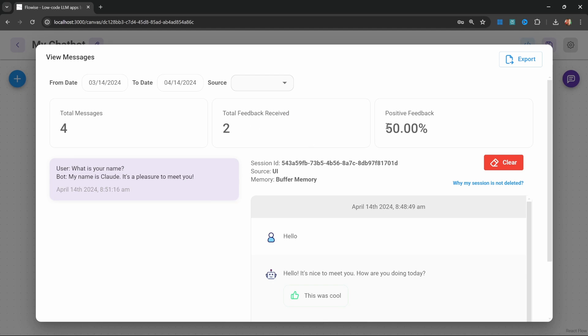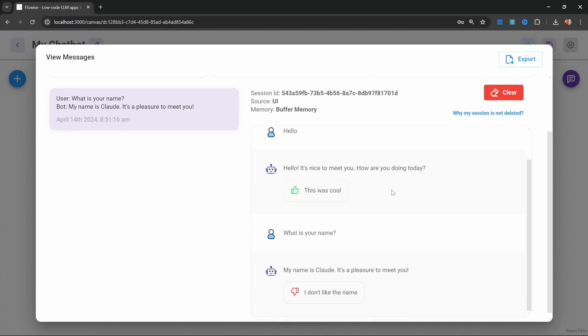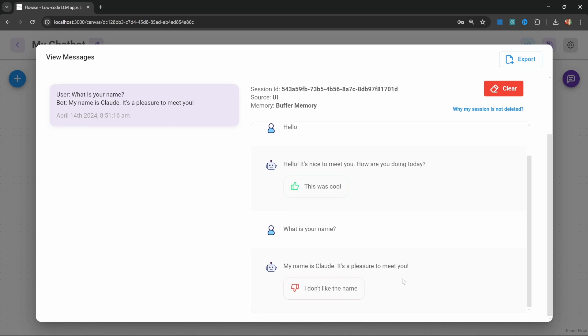Now let's go back to our view messages. And now we can see that we receive feedback from our users with a 50% positive feedback rate. And in the conversation, we can also see that the user liked this message as well as the feedback provided, and we can also see that dislike with the reasons for the dislike. This is so useful for improving our chatbots.